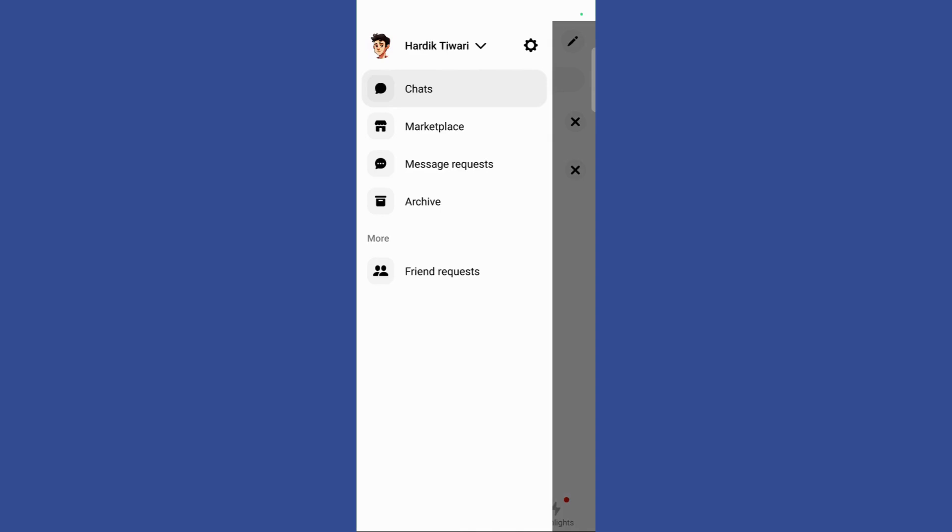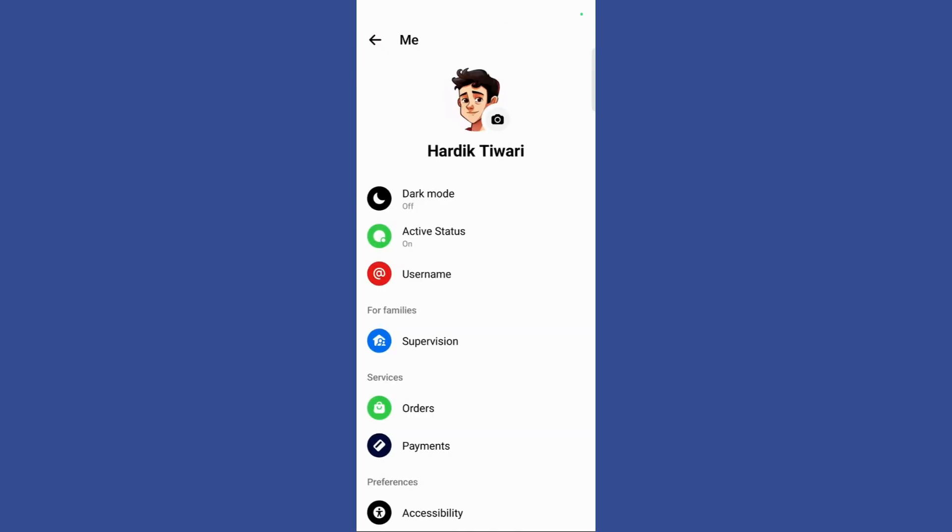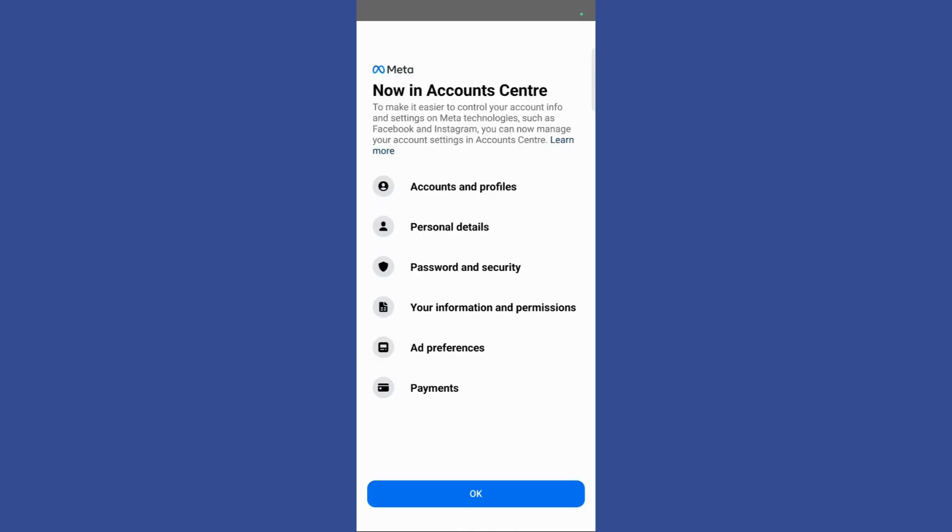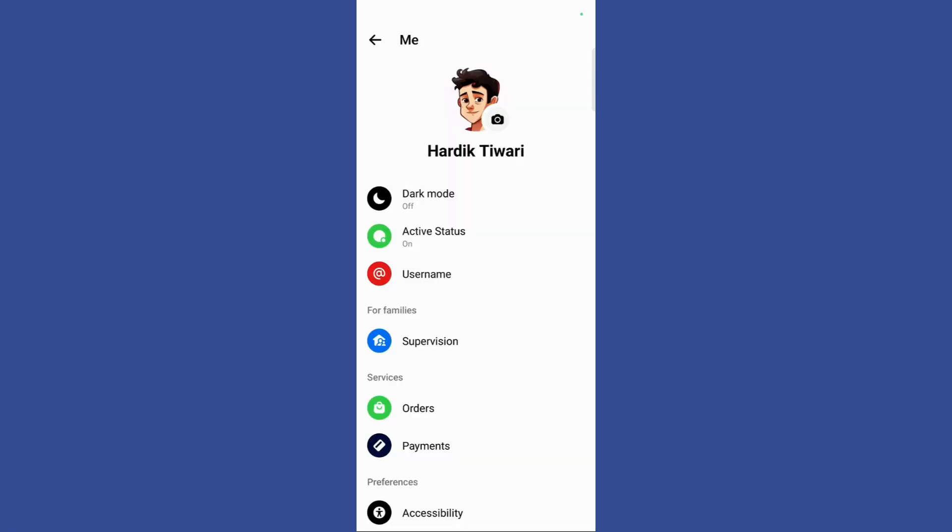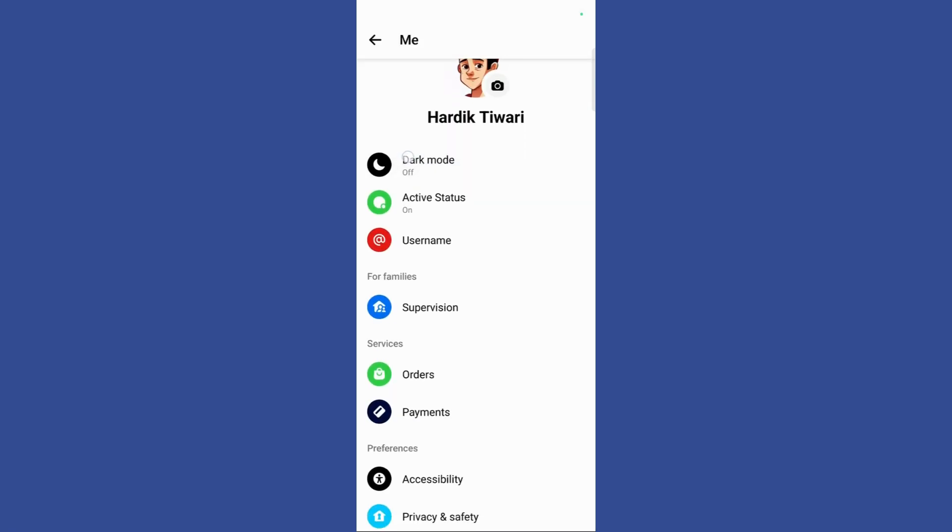Then once I'm here you need to click on this setting gear option right here. Once you have clicked here you can see that this dark mode option appears at the top.